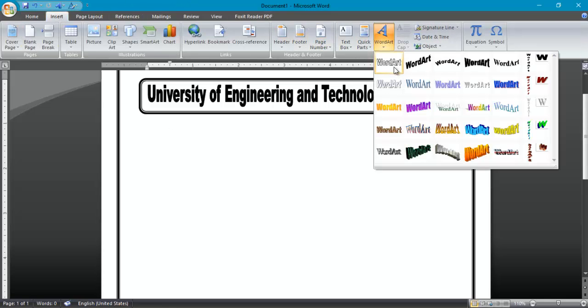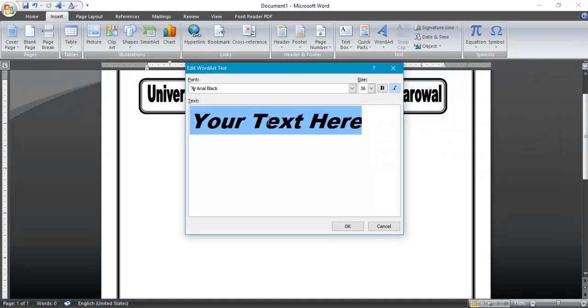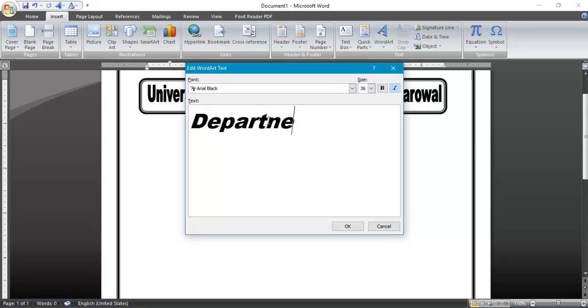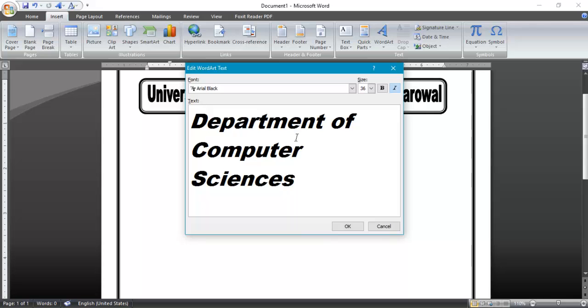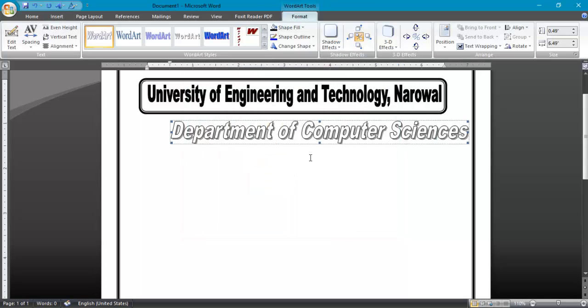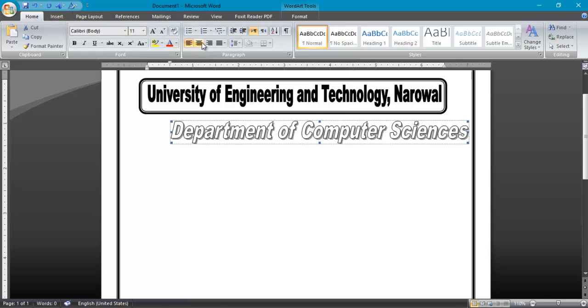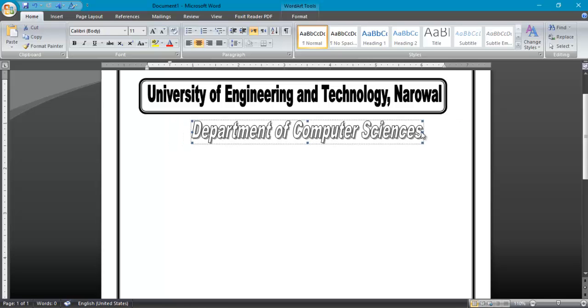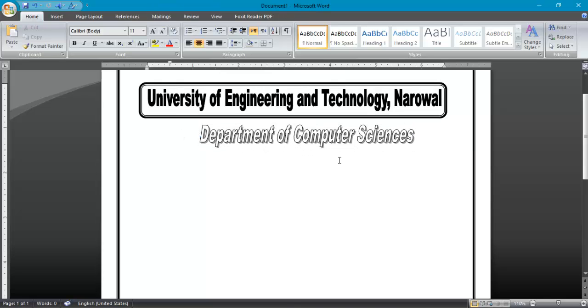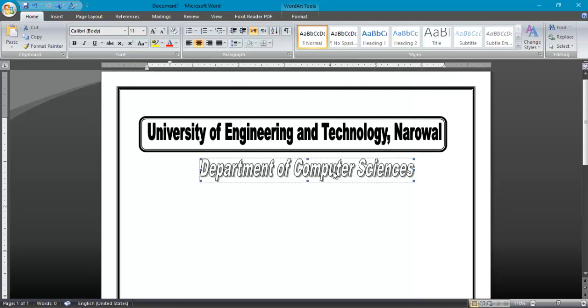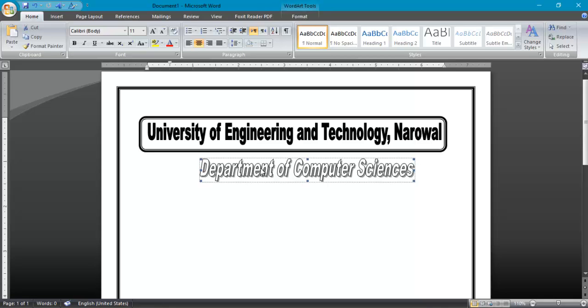Now I will go to again insert, word art, any color, any word design. Department of Computer Science. Click OK. Now go to home page and justify center and resize it as a subheading. Computer Science. Centerize it.